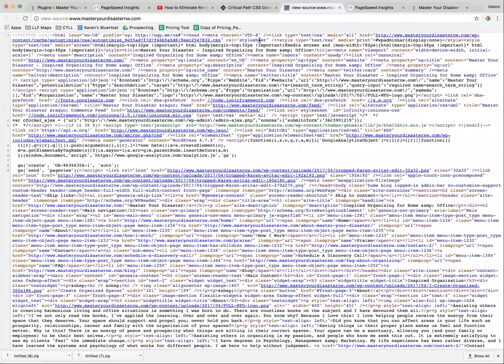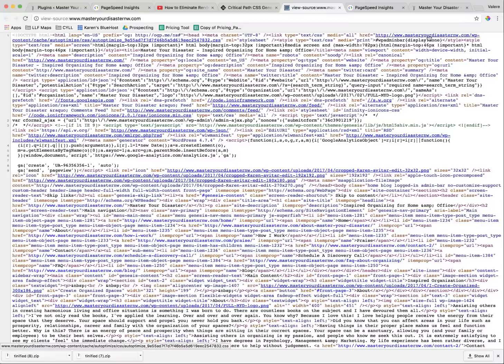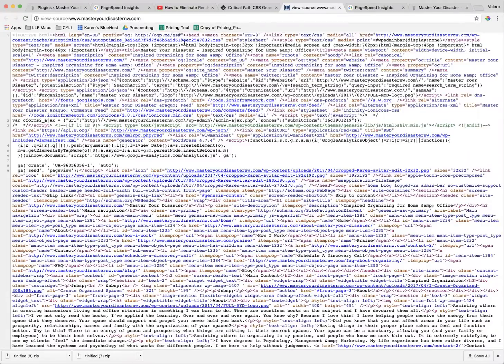You can see right after stylesheet at the very top, you see this file, HTTP, Master Disaster, all the things that are just here behind the stylesheet. Grab that.